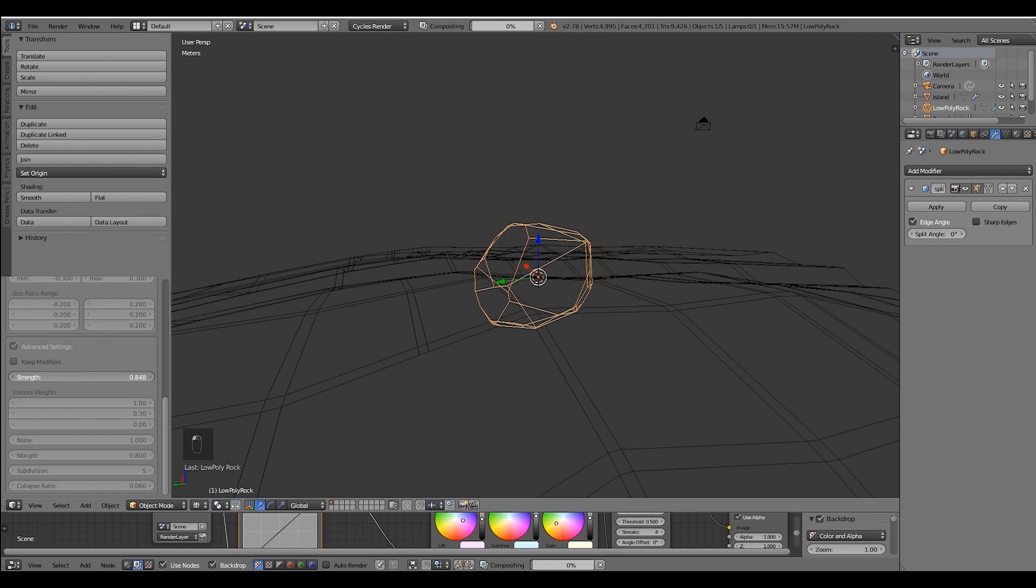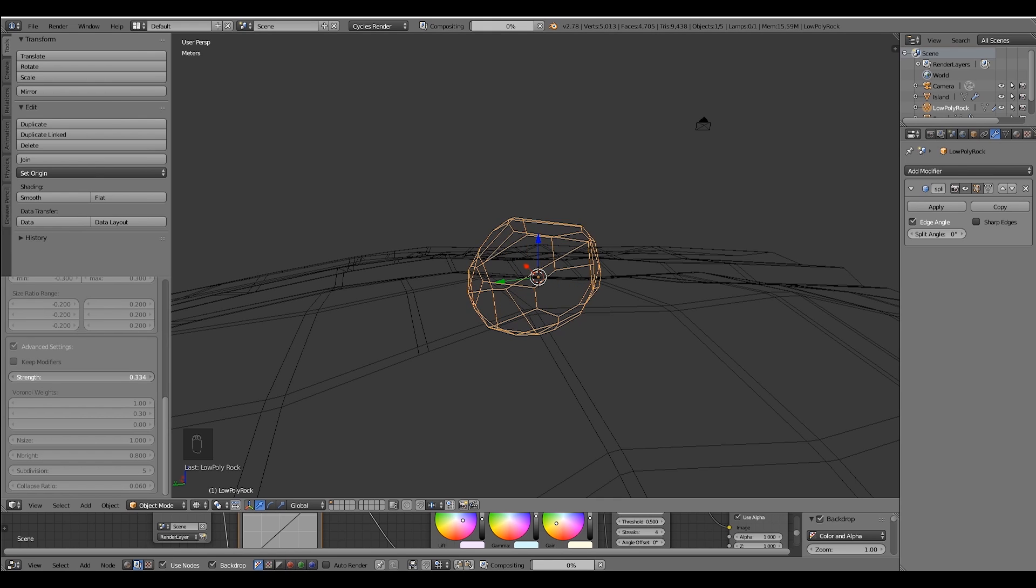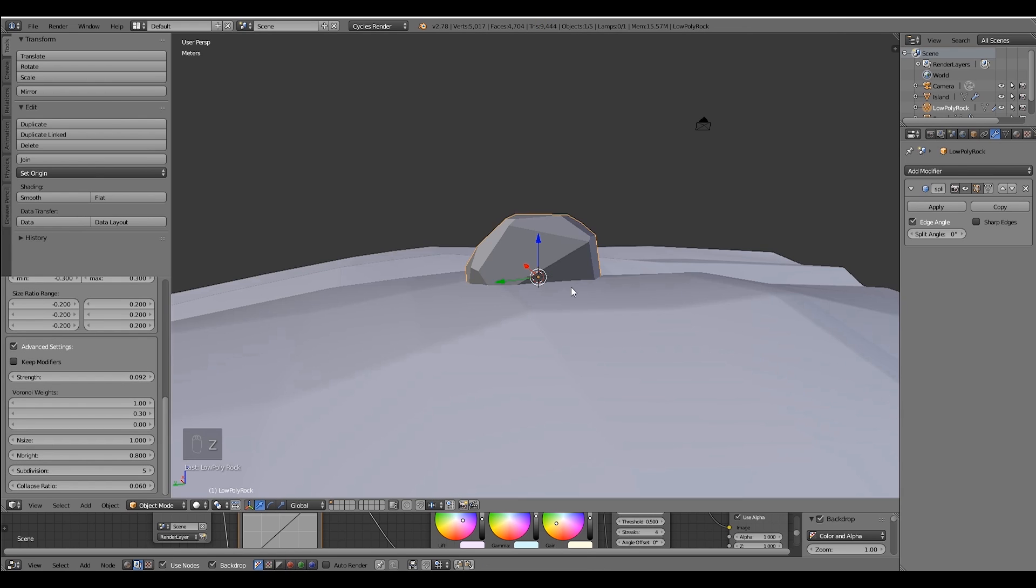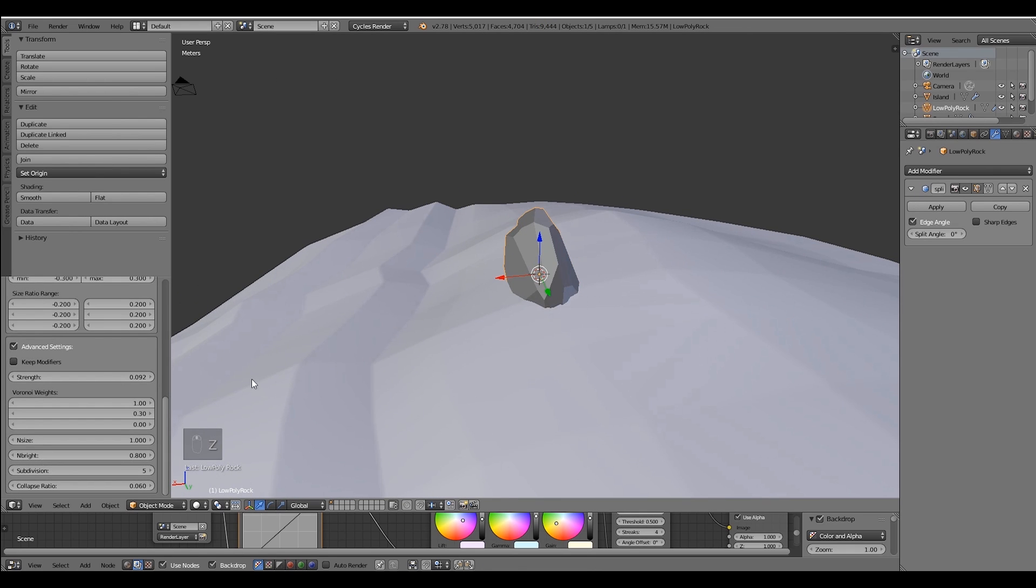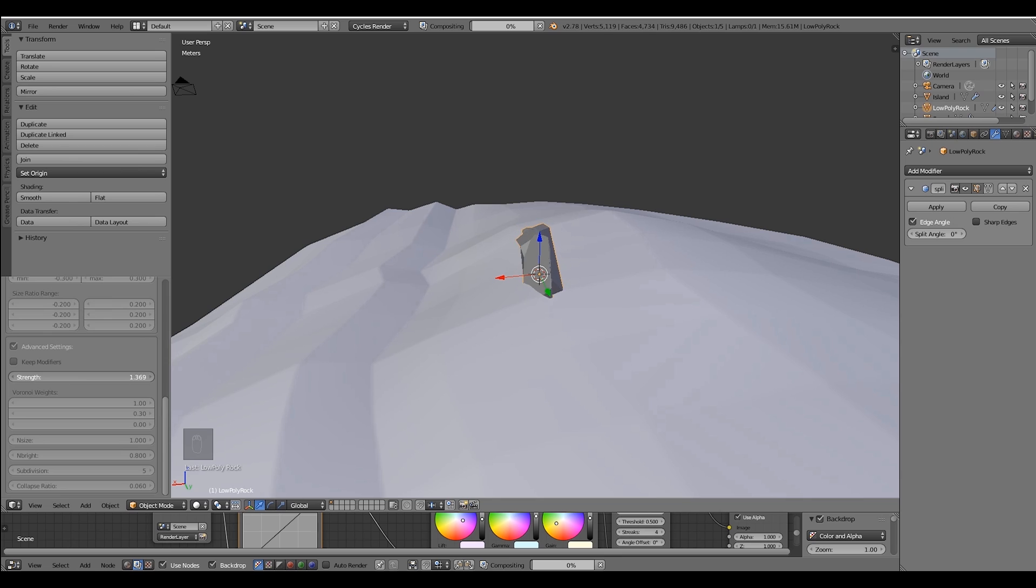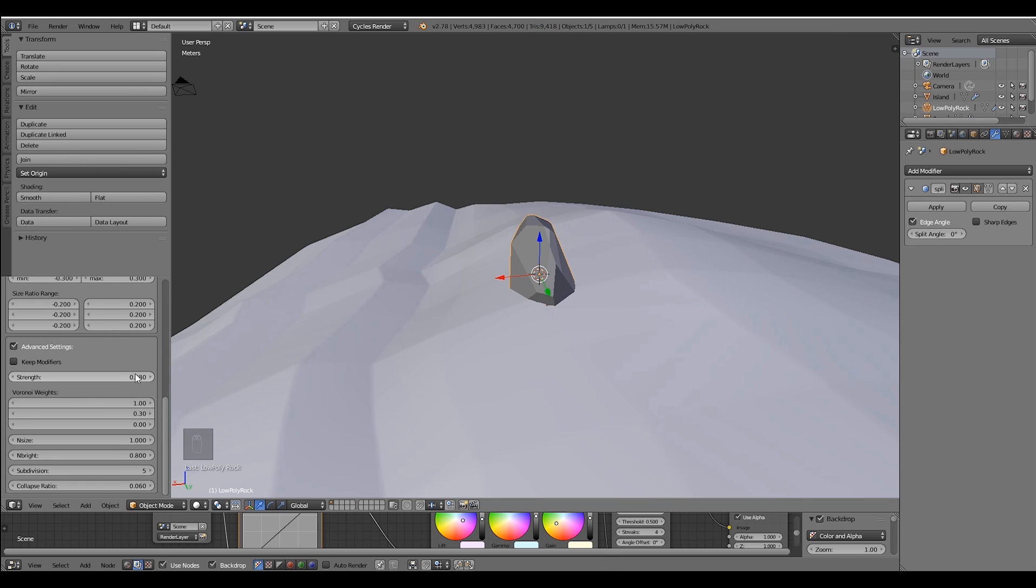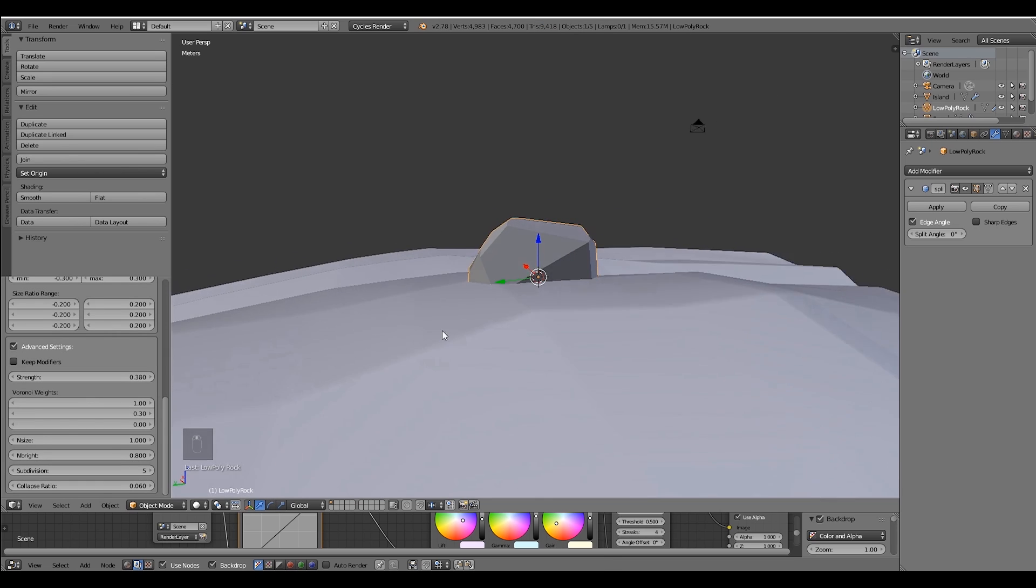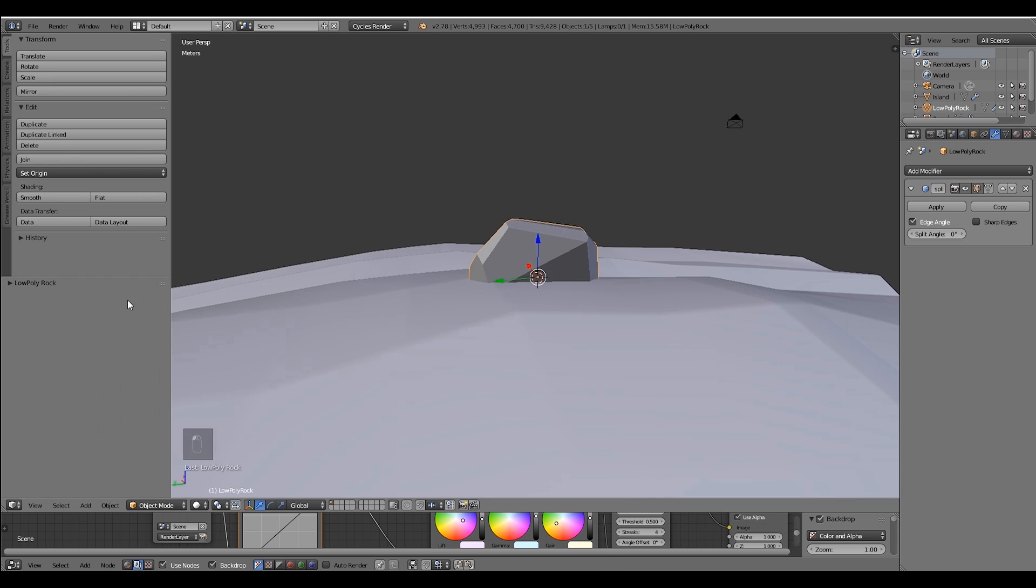In the advanced settings I advise you to be careful with subdivision. It can really get slow because it's gonna generate more faces. And just one more thing, remember that the higher the strength, the more shrunken the rock will get.